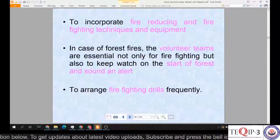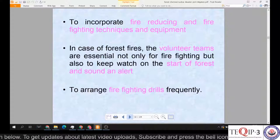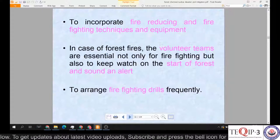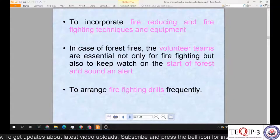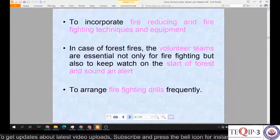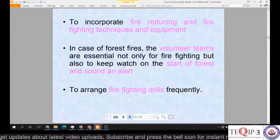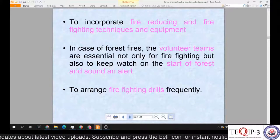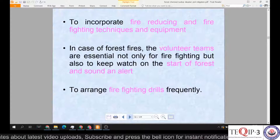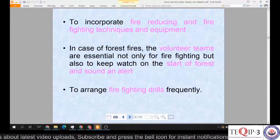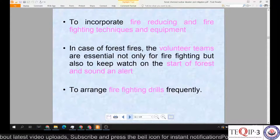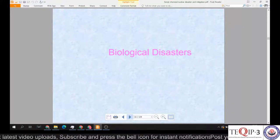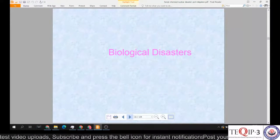Further precautions include incorporating fire-reducing and firefighting techniques and equipment. In case of forest fires, volunteer teams play an important role — not only for firefighting but also to keep watch on the start of forest fires and sound alerts. Firefighting drills should be arranged frequently so that we are much more prepared to manage and respond to any such firefighting situation.